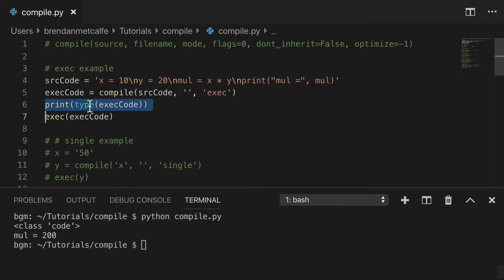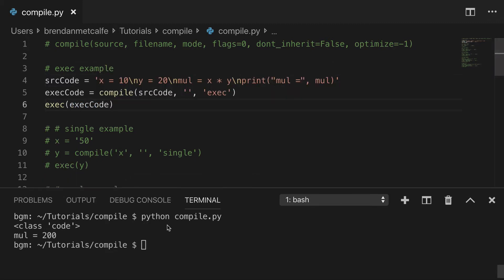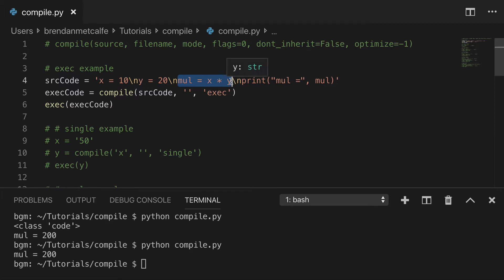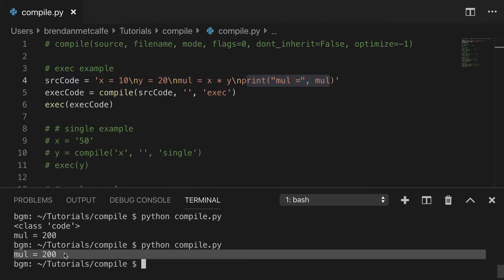We are printing the type of code, don't really need that in that case, I think that's clear at this point. And mul equals 200 because we have the X equals 10, we have the Y equals 20, and then mul equals X times Y, and then we're printing that out. So that evaluates as 200.